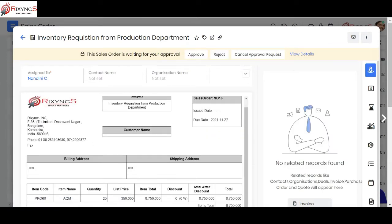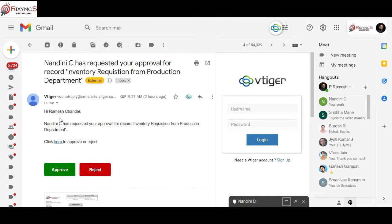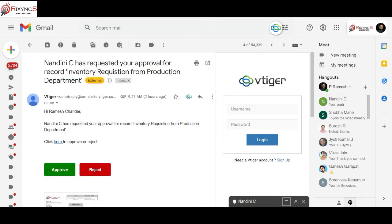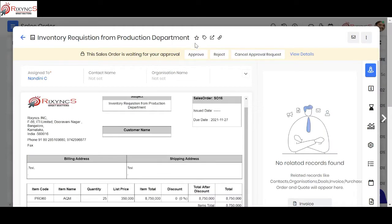You can see they have created this requisition and sent it for approval. Based on some conditions, this approval can be triggered by stage change or as soon as it's created. Once submitted, an email is sent to the approver — in this case I made myself the approver. I can approve directly from the email, and I can see what sales order or requisition they are requesting.